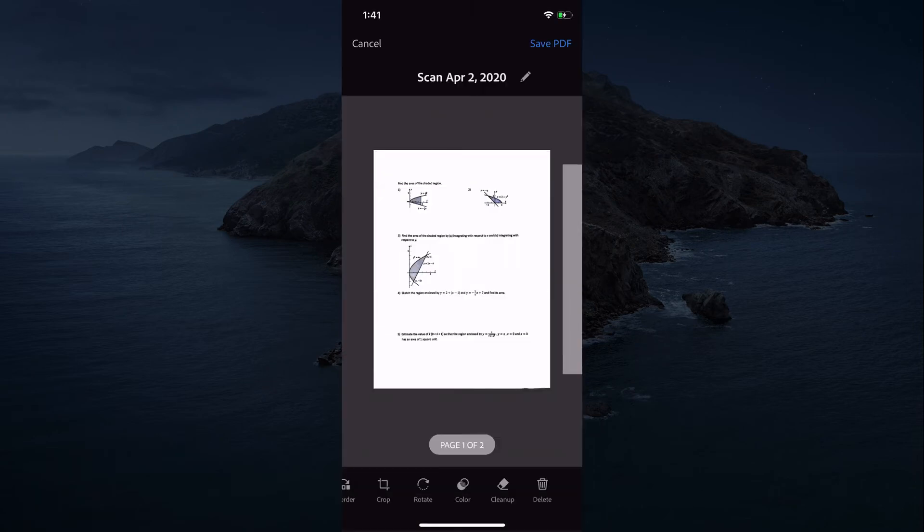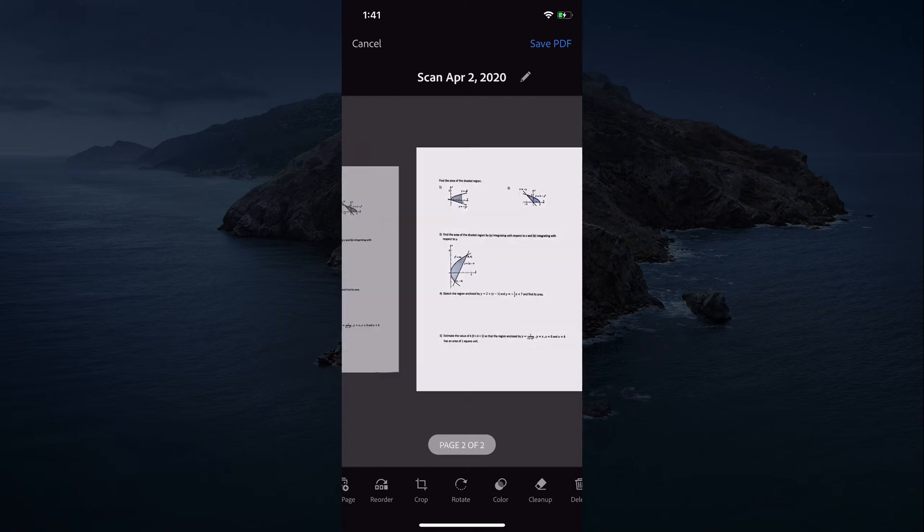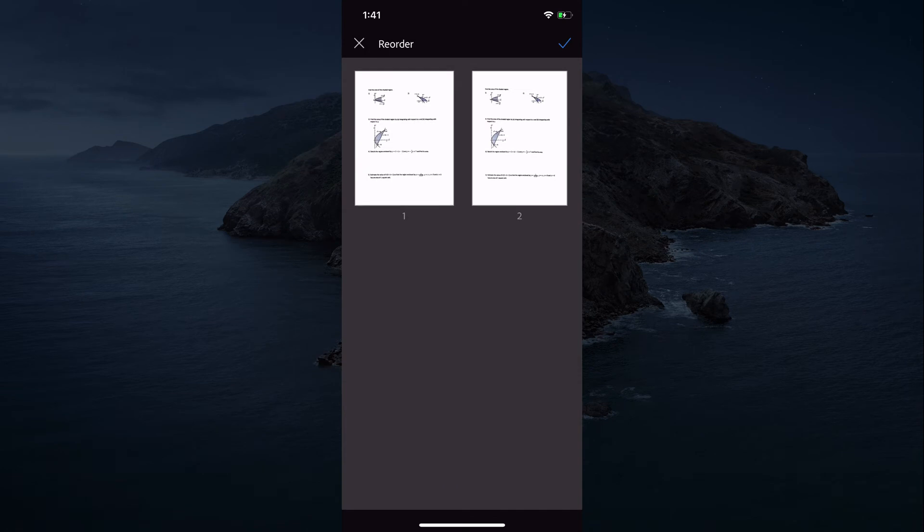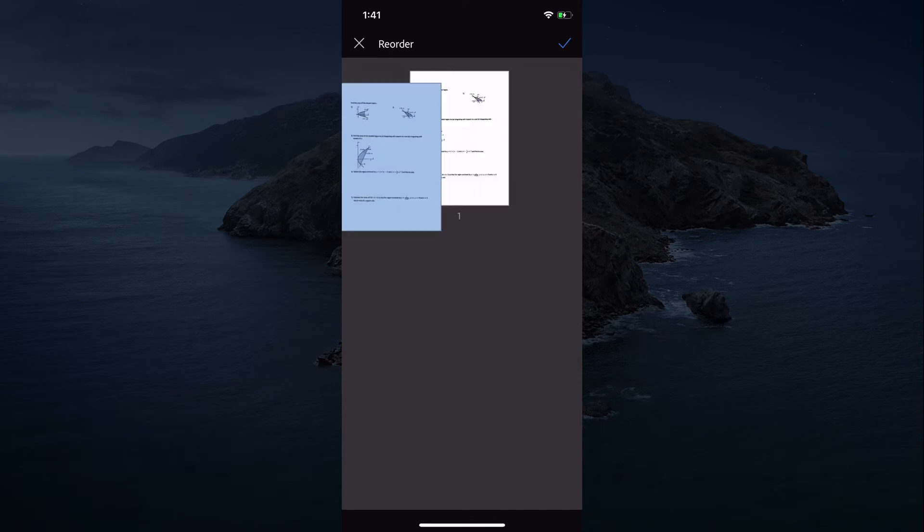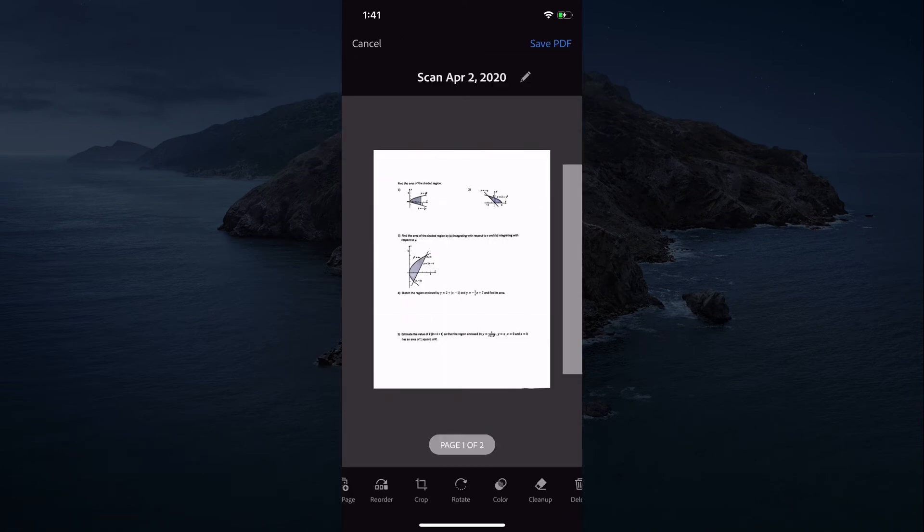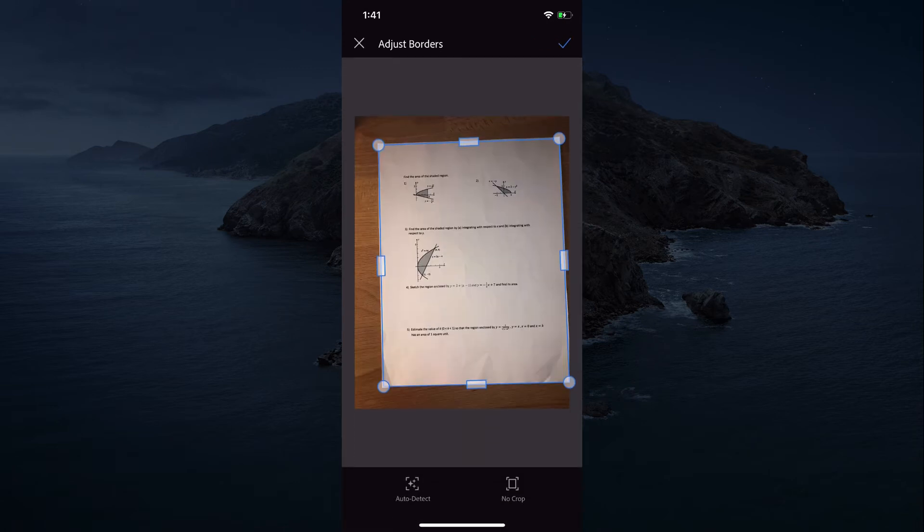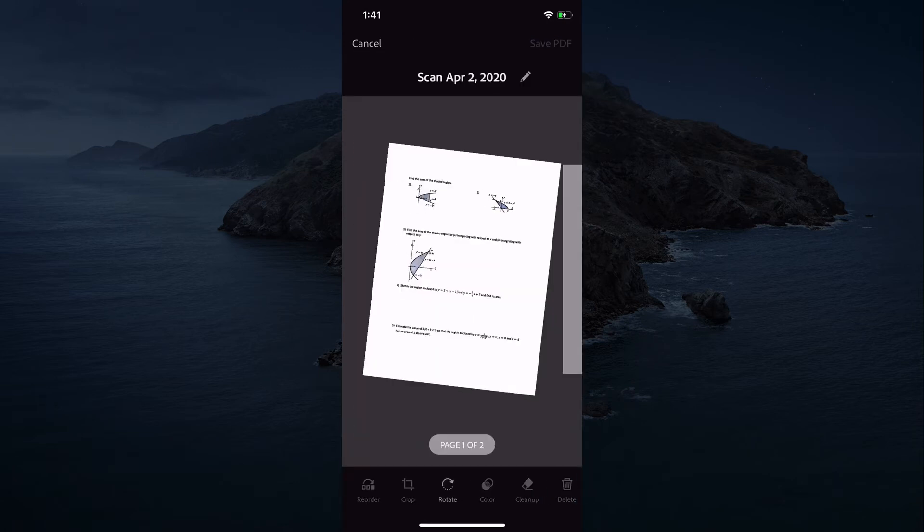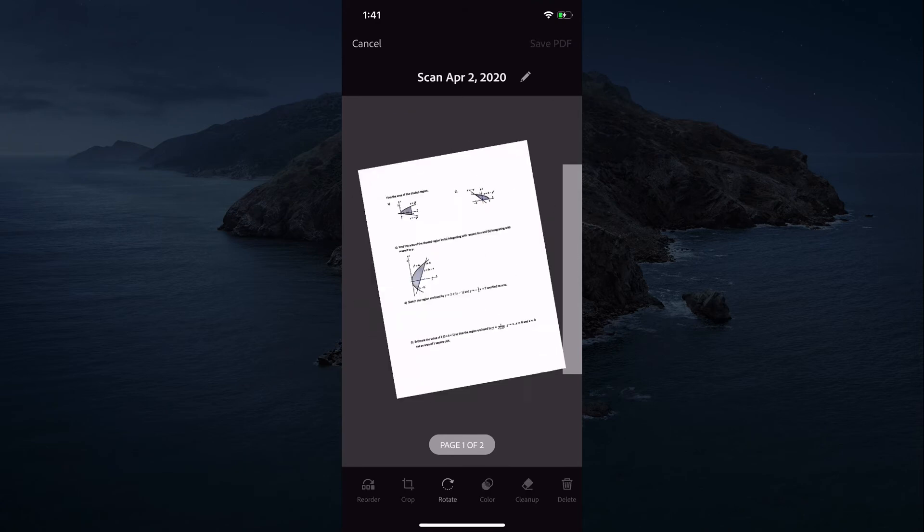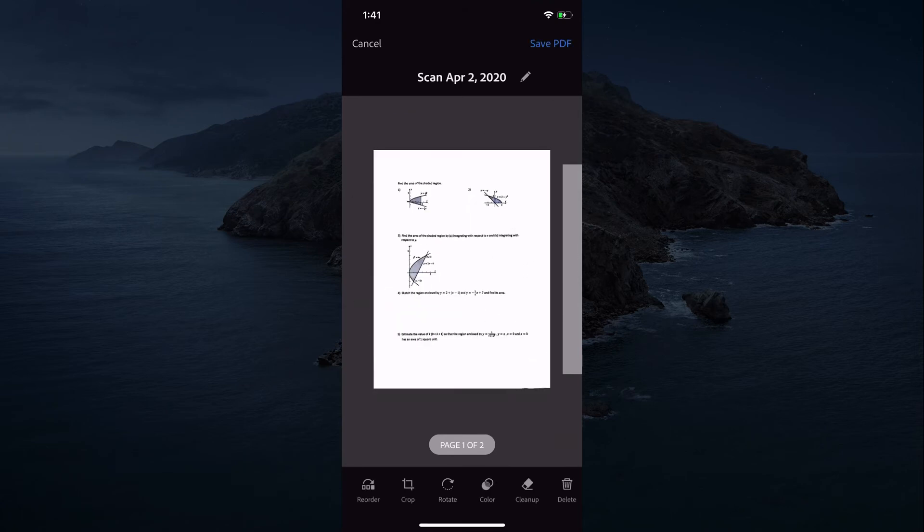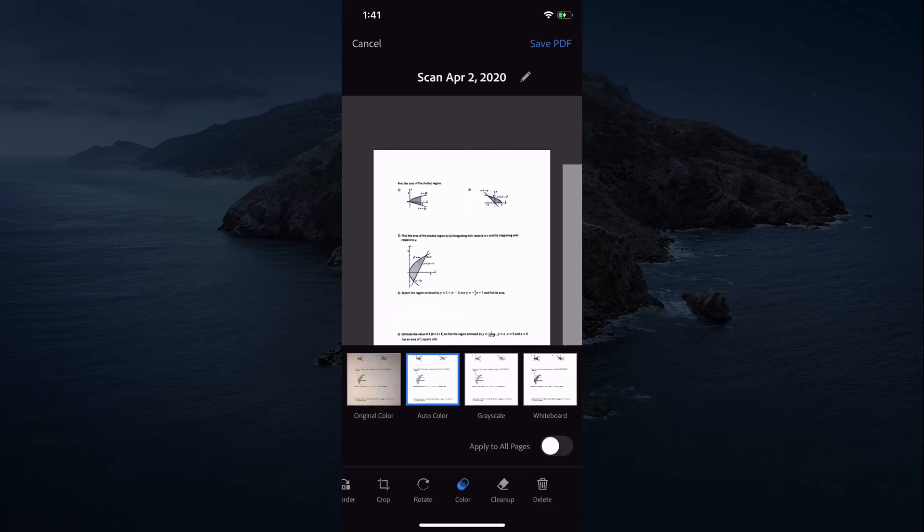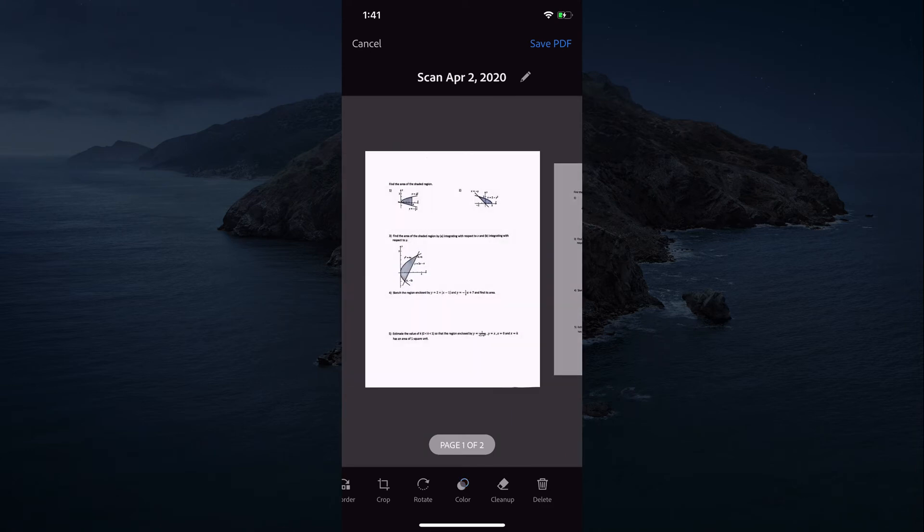To review your scan, you just click on the icon in the bottom right corner and you can see them there. If you needed to reorder them, you can click reorder and just drag them around. You can add another page from here if you needed to. You could again crop what you needed to. You could rotate your pages so that they're face up. You can recolor them if you need to. You can do some cleanup or you can delete pages from it.